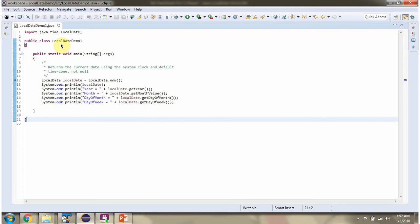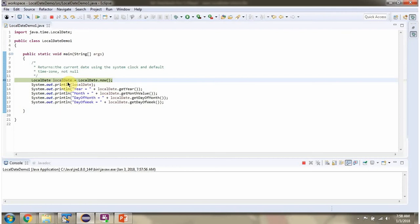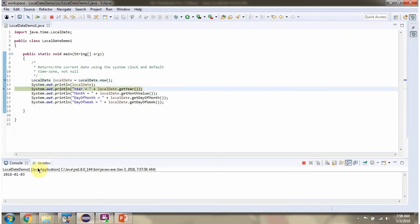Here I have defined the class LocalDateDemo1. I am running this program in debug mode. Here I am calling now method of LocalDate class which returns currentDate. Here you can see the currentDate.